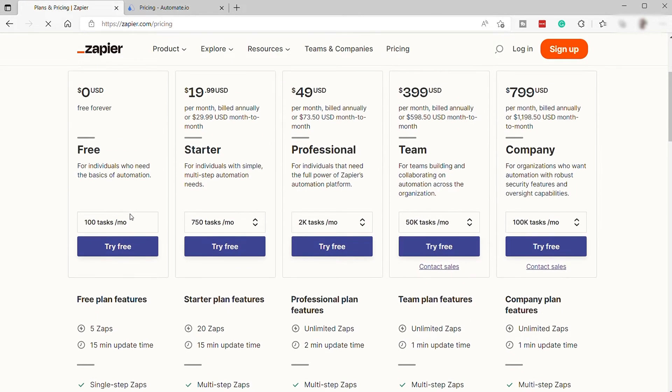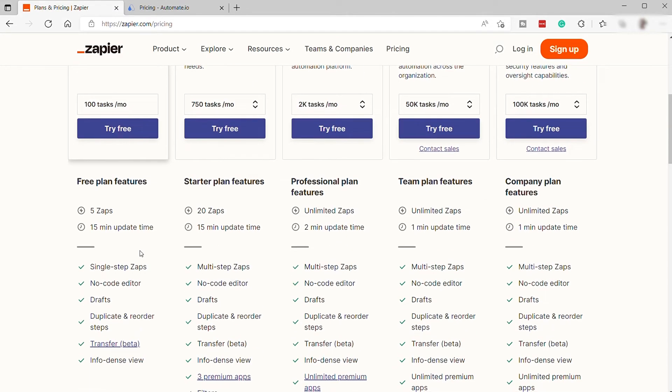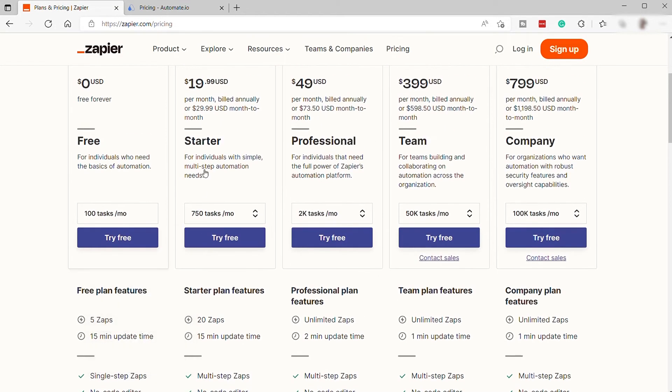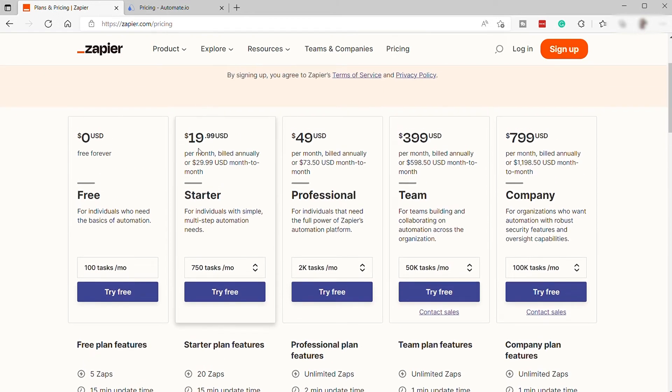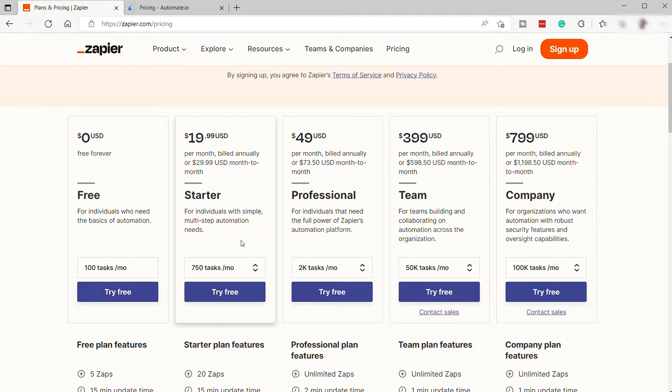As you can see here, you already have everything inside their free plan. And the next plan is the Starter plan for $19.99 per month, if billed annually. But if you will be paying it monthly, then it's going to be $29.99 per month. This is perfect for individuals with simple multi-step automation needs. Here, as you can see, you can get 750 tasks per month, plus additional features.